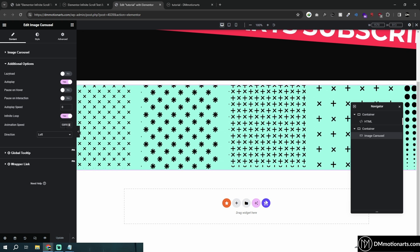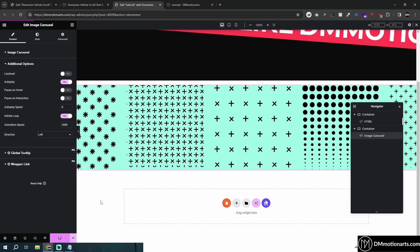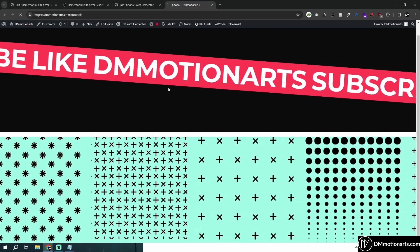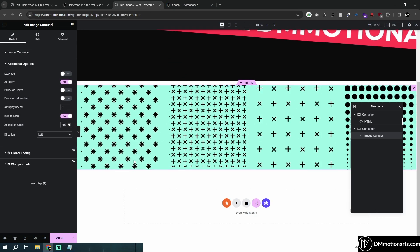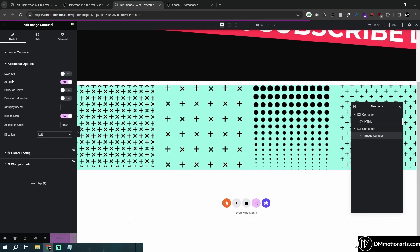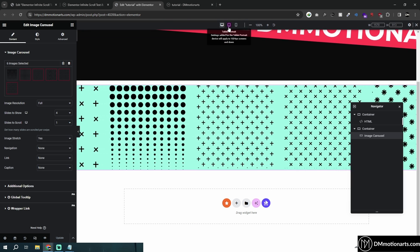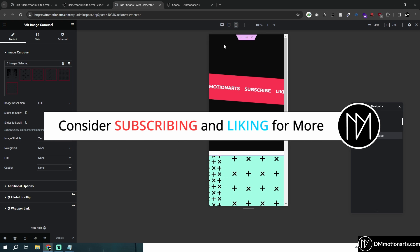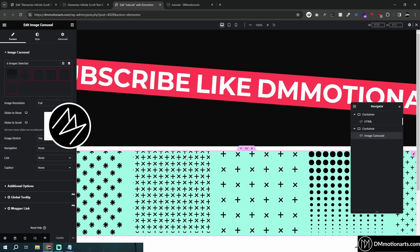If you want it faster, reduce the animation speed — like 300 milliseconds will be super fast. Just play around with the value until you get the speed you want. And that's all for this tutorial! Like and subscribe so you can get more tutorials like this, and thanks for watching.